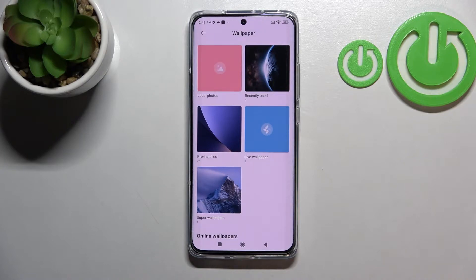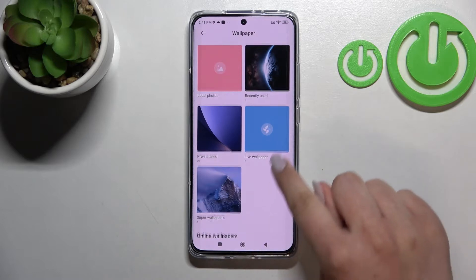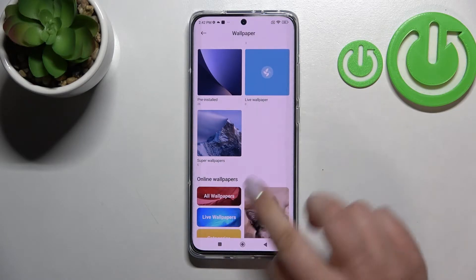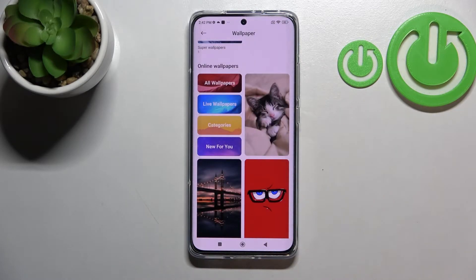As you can see, here we've got some albums from which we can choose the wallpaper. We've got local photos, which is actually your own gallery, recently used, some pre-installed ones, live wallpapers, and super wallpapers. If you have an internet connection, you can also check some online wallpapers. So here we've got a lot of options to choose from.